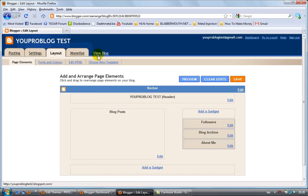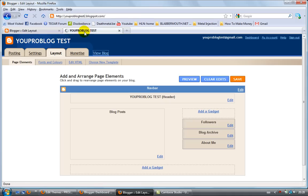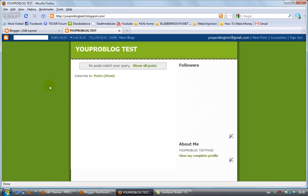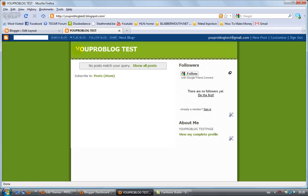Now if you want to look at your blog, click on 'view blog' and there you go - you've got yourself a blog.